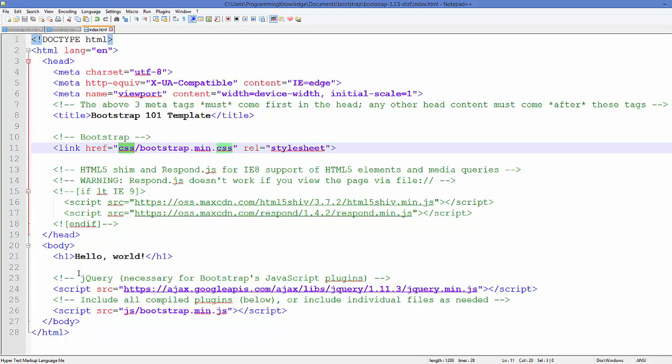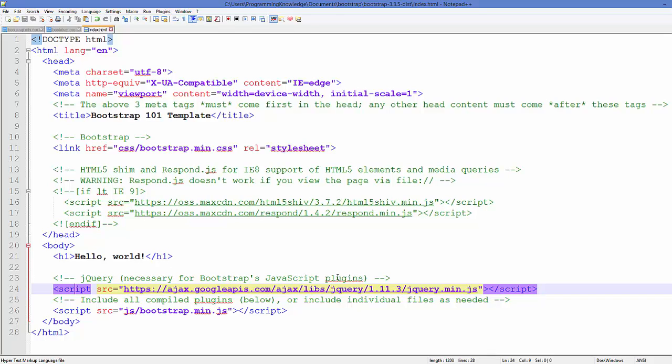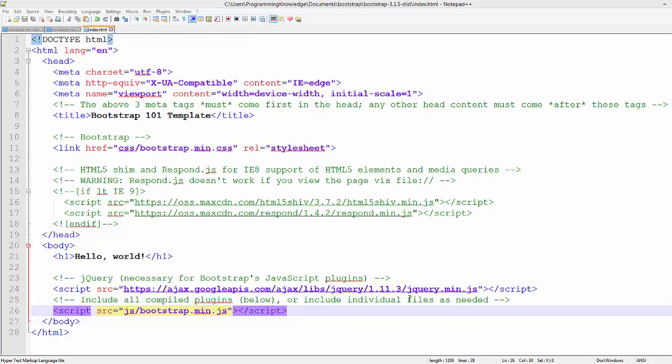On the bottom you can see it uses jQuery for its plugins. So you can see this comment here: 'necessary for Bootstrap JavaScript plugins.' So you need to include this jQuery file here.